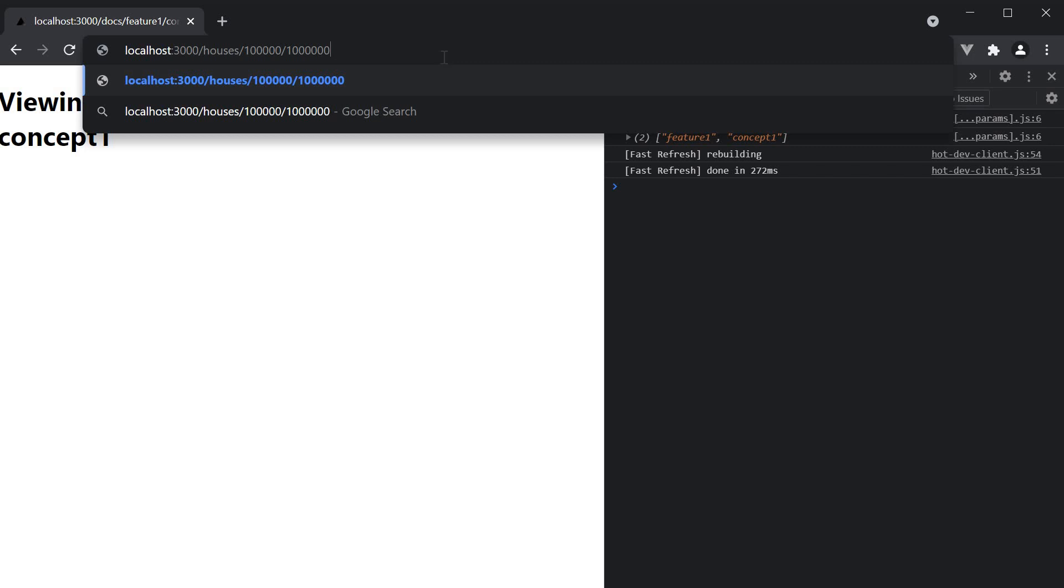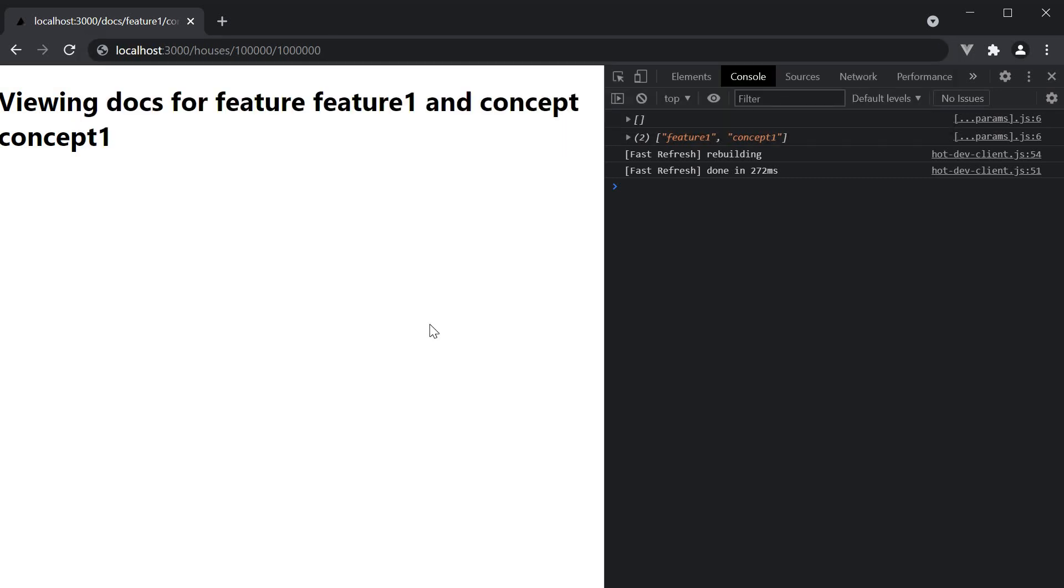I'll leave this use case to you to try it out. But hopefully you now have an understanding of the catch all route in Next.js. Now one last thing I want to discuss in this video is that there is an optional catch all route as well.